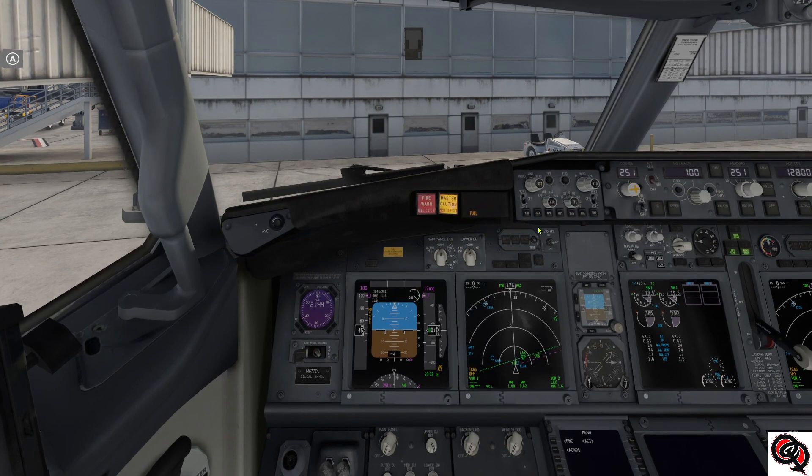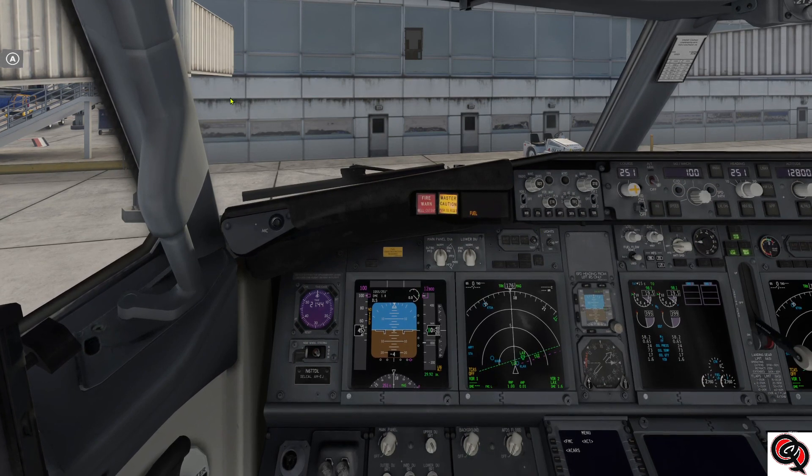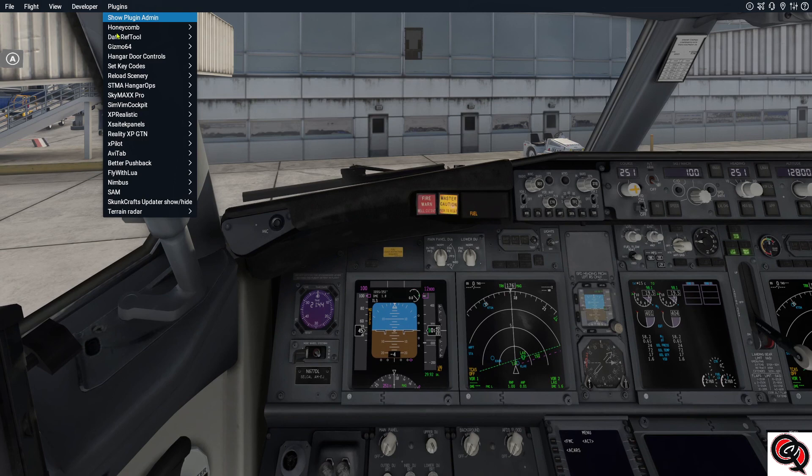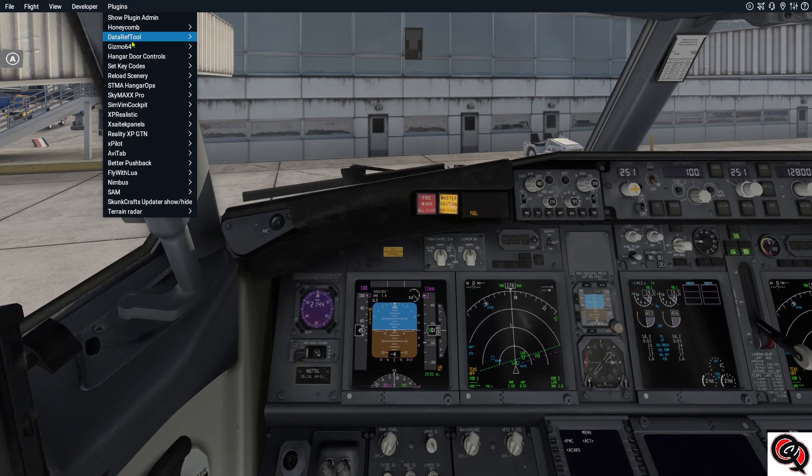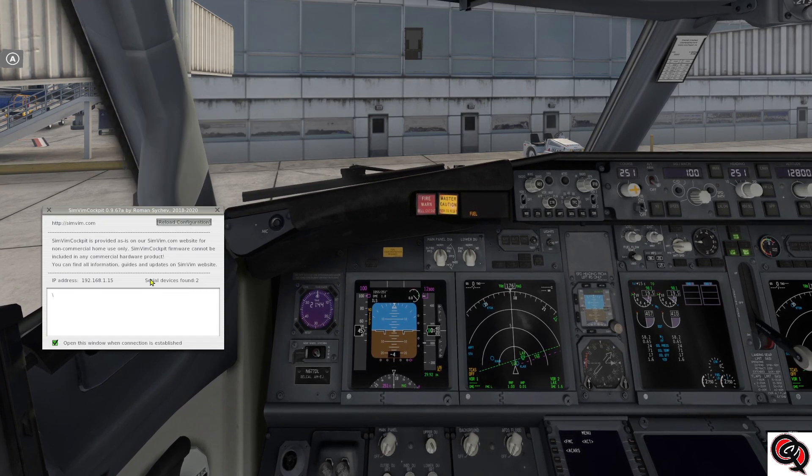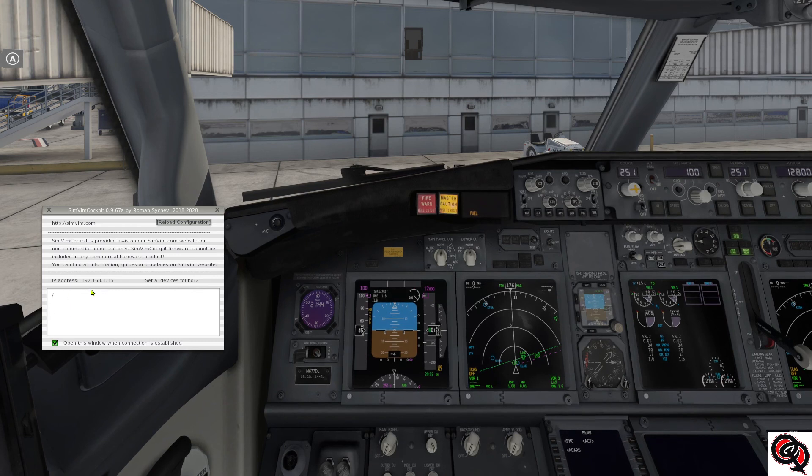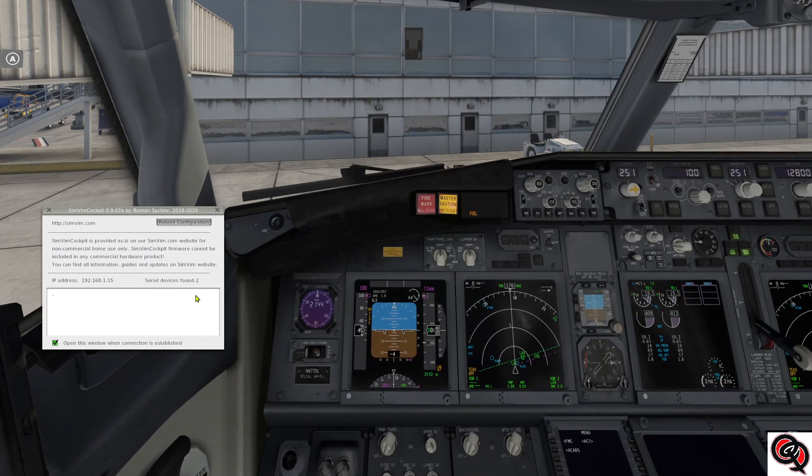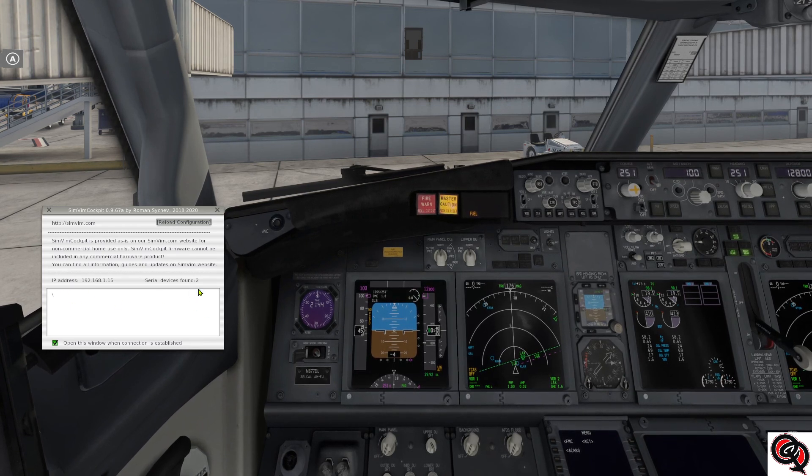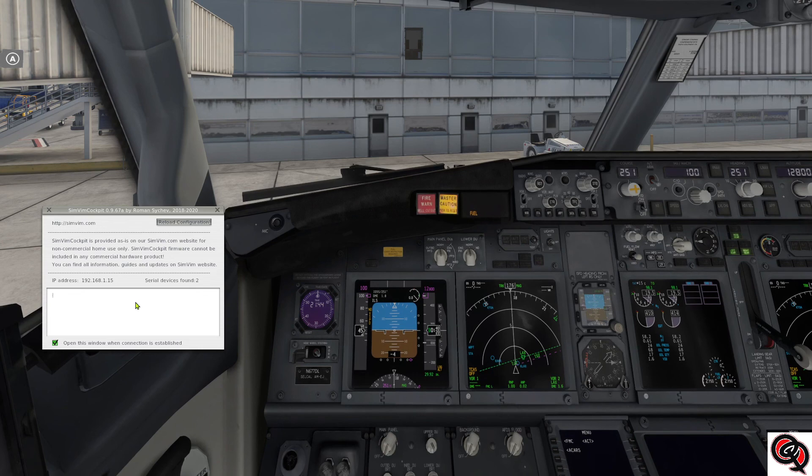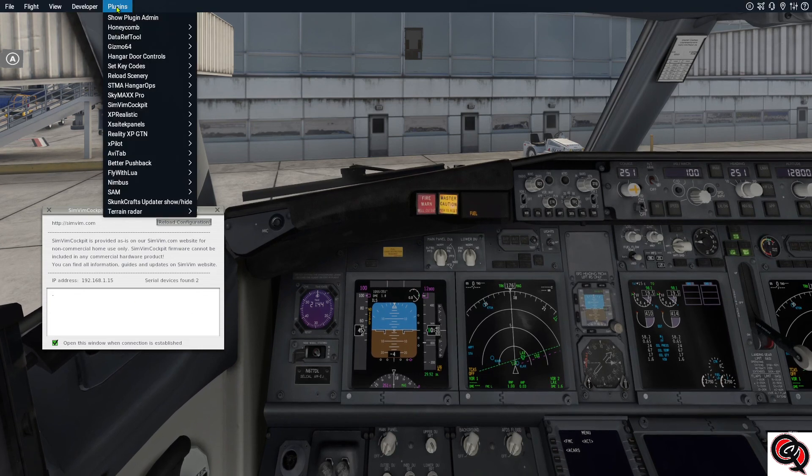Okay, so we're back here in the simulator now. So we're going to go ahead and open up our SimVim cockpit status window and as you can see there's no connection to anything right now because there is no firmware on the Arduino.